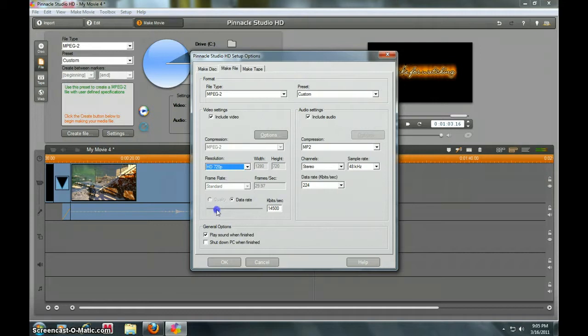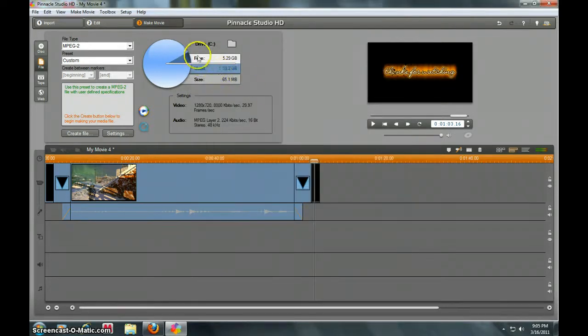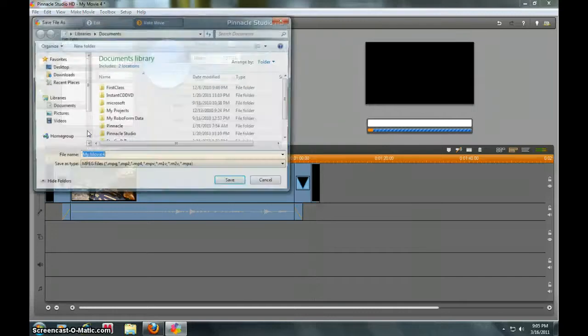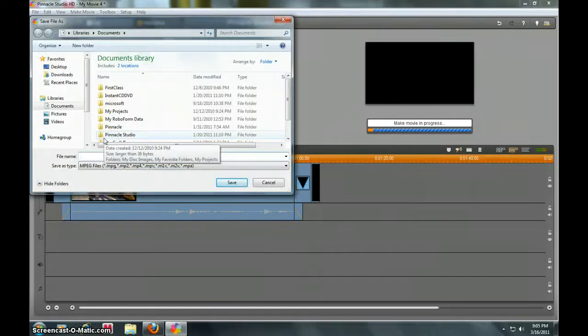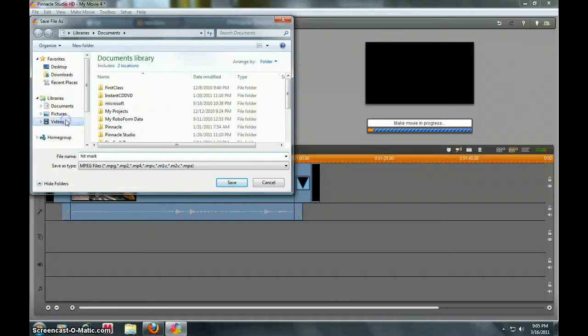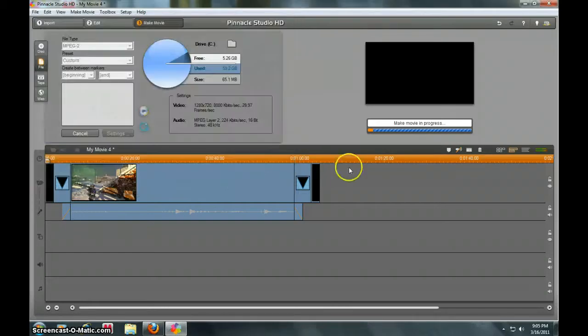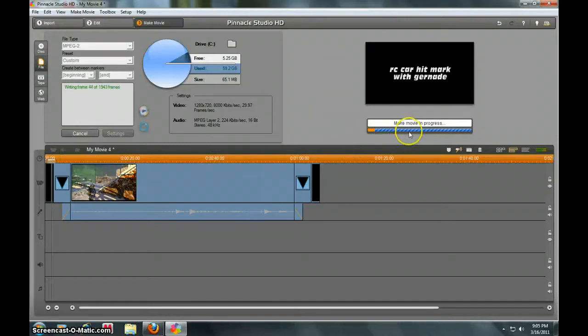So we'll just do it at 8,000 and click OK. Right here tells you how much space you're free, how much you've used, and how big the file size is. You click Create File, type in the name right there in my video section, click Save, and then it will go through the rendering process. You gotta wait till this thing is full.